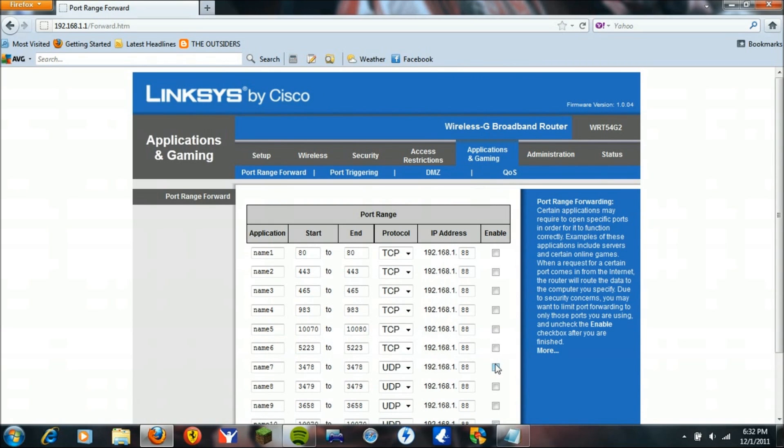And if that site doesn't work, you need to call your internet provider and tell them your NAT Type is 3 and you want to bridge your modem to your router. That should open up your NAT Type to 2 or 1.